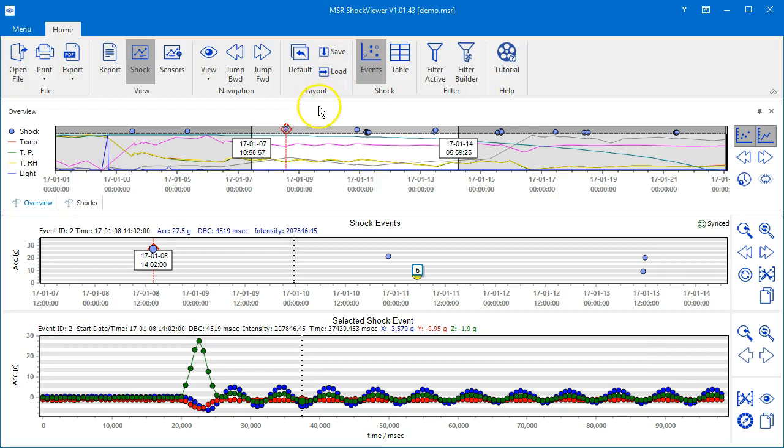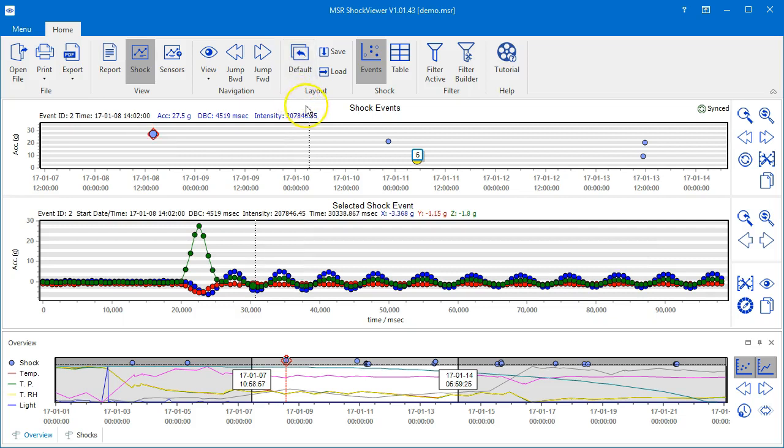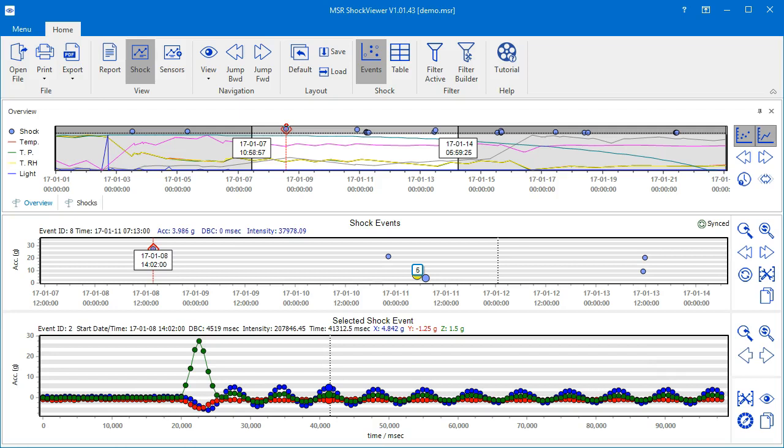You may click the default icon at any time to restore the default window configuration. By clicking the load icon you may reload the last saved configuration. For more information, check out our other videos to learn more about the MSR Shock Viewer's features.